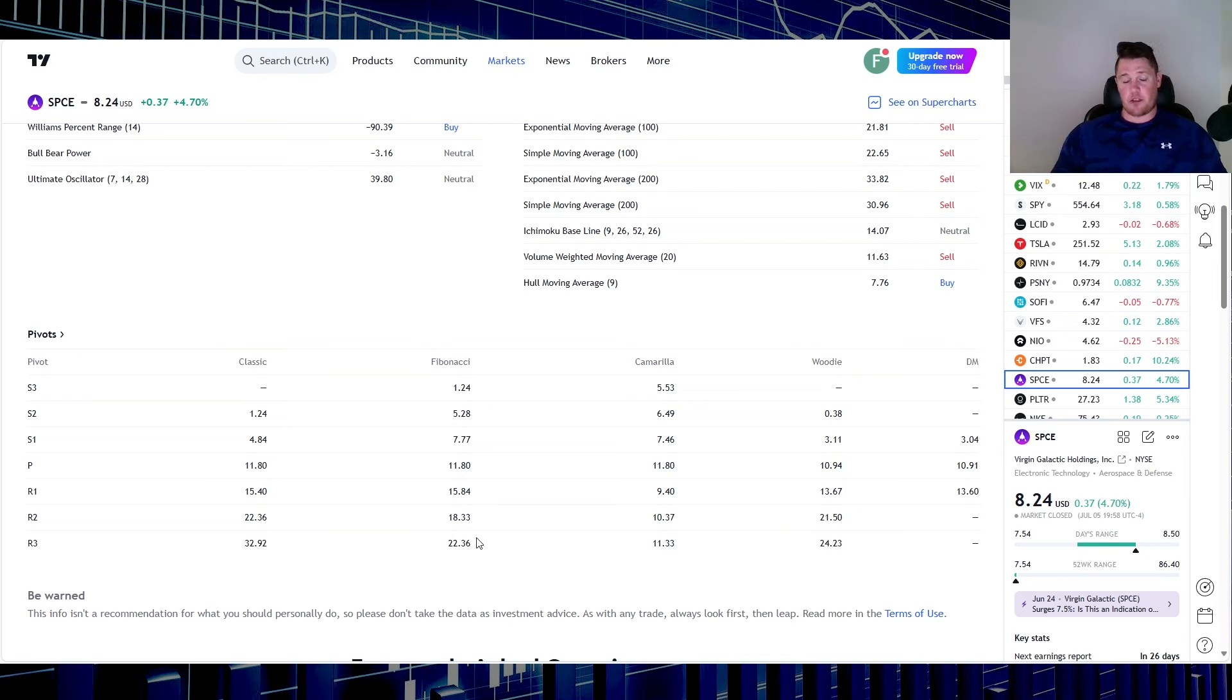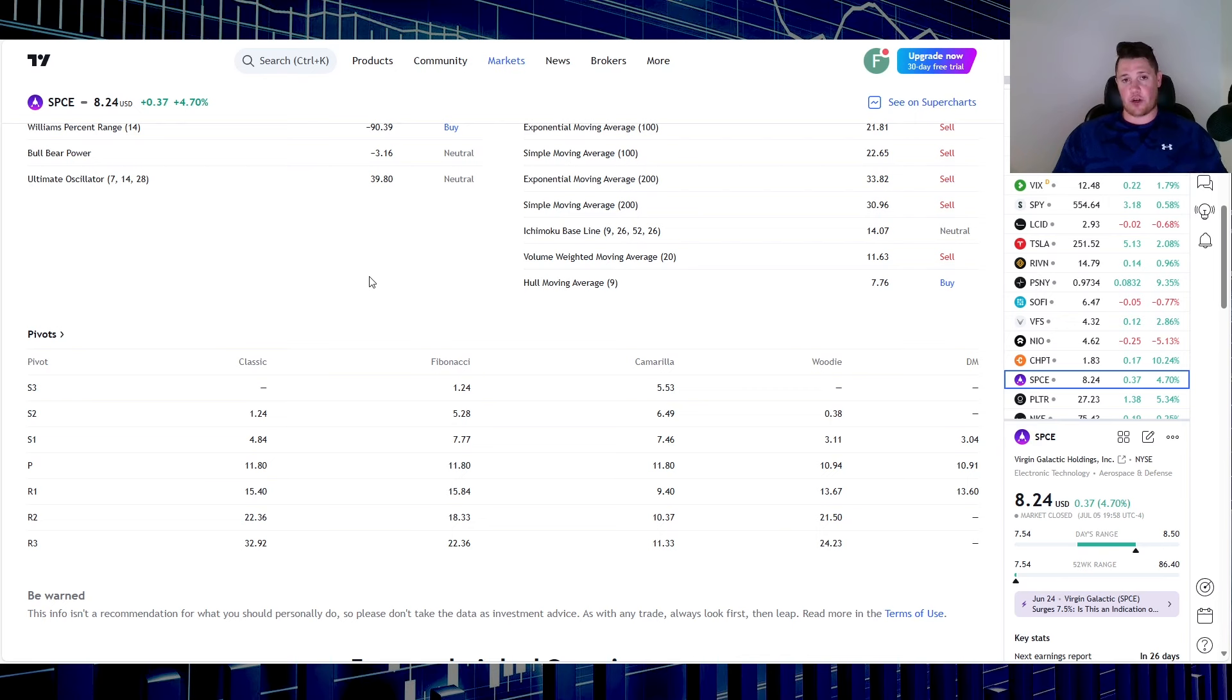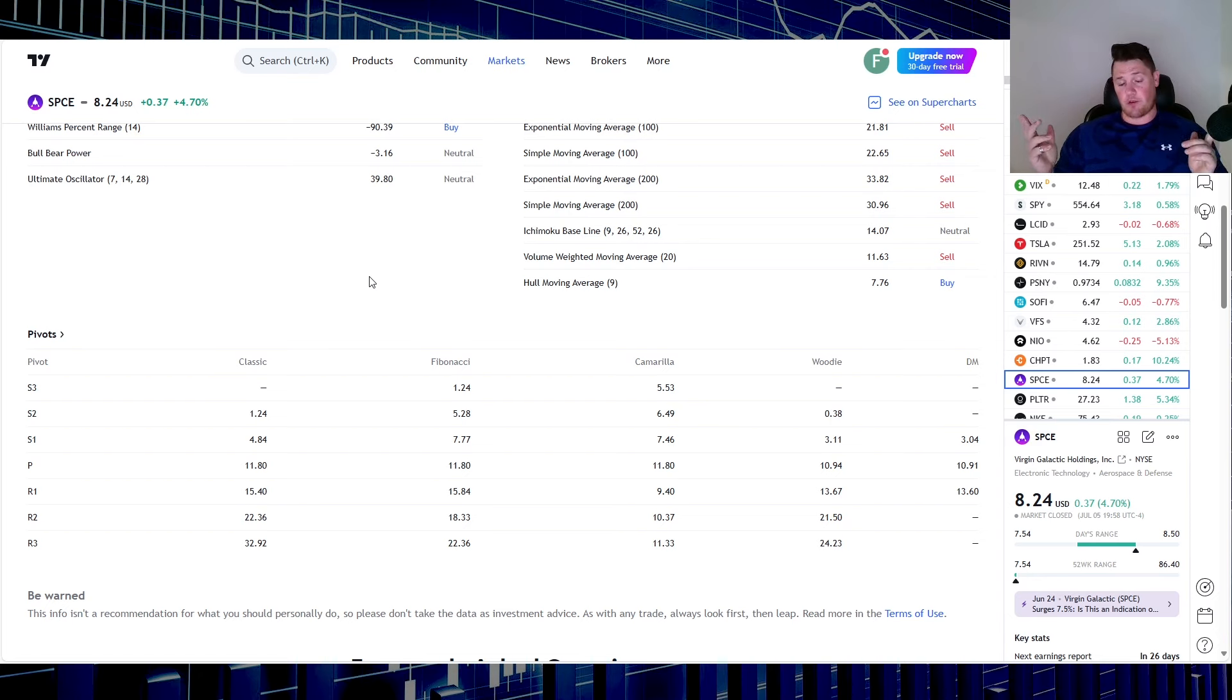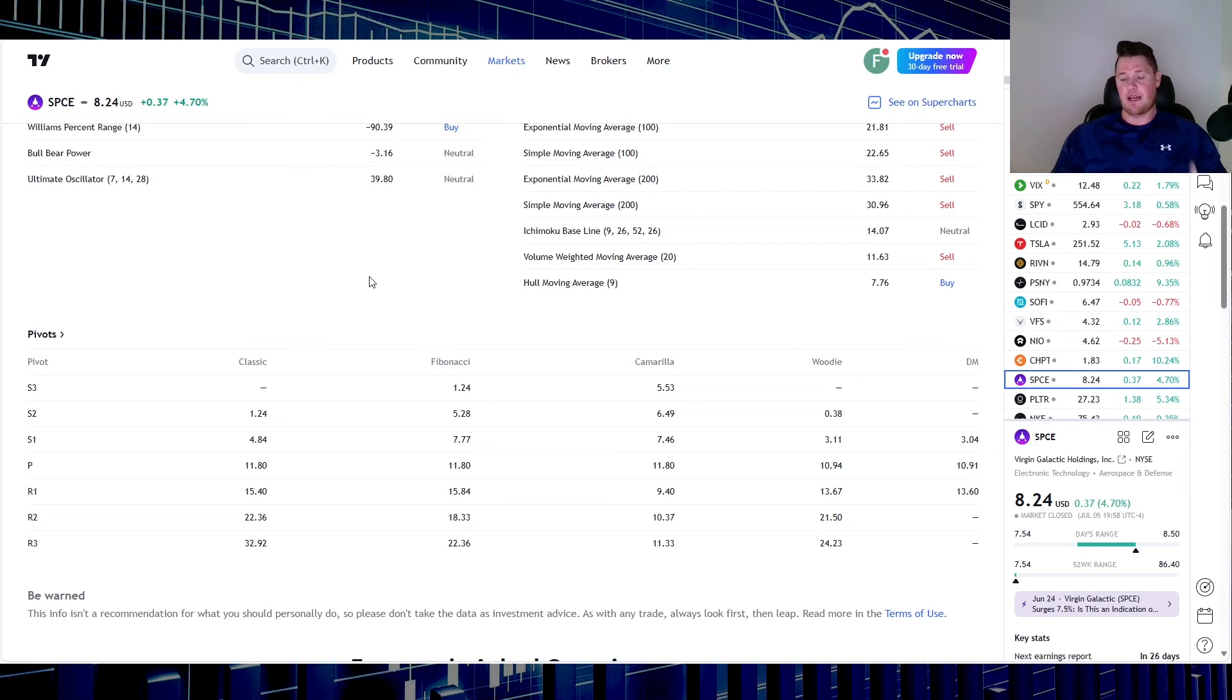But bigger picture, this is where, not to be negative on the company, I feel like there just needs to be more substantial catalysts to really justify long-term growth and investors to feel comfortable at these prices. But what do I know, right? That's just me, not a financial advisor, you guys do whatever floats your boat.